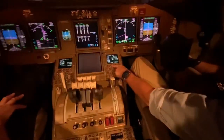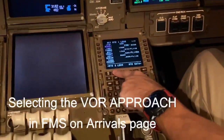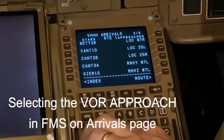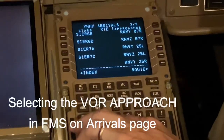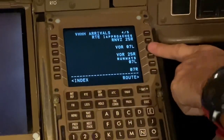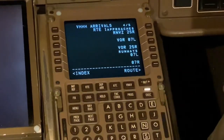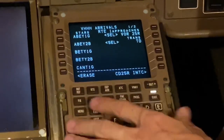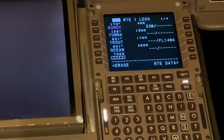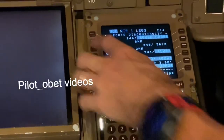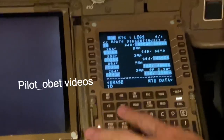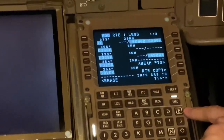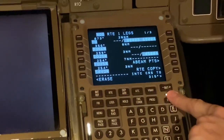Tom is going to select the approach. He's going to go to the arrivals page — Hong Kong arrivals — and look for VOR 25 right. He'll select that, with Tango Delta transition. Then he's going to check it on the legs page to make sure it looks right — same as the chart. Check.